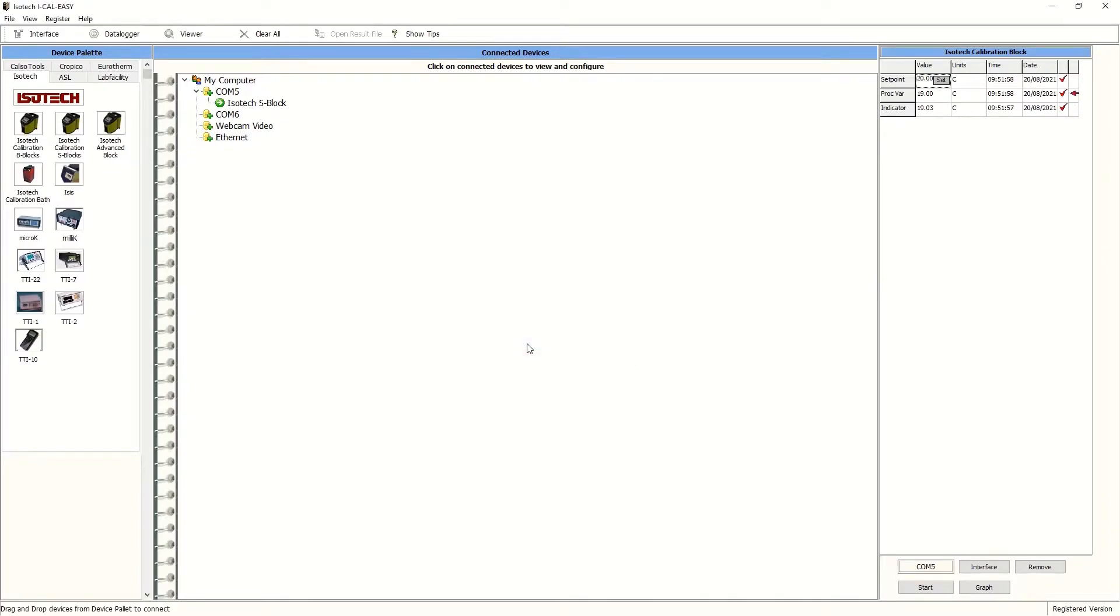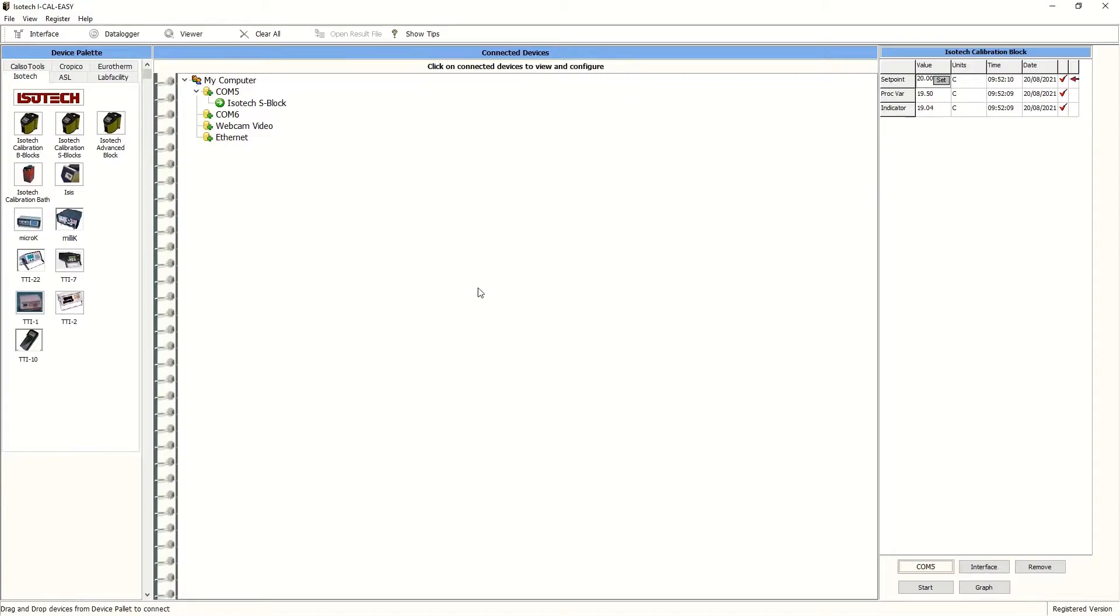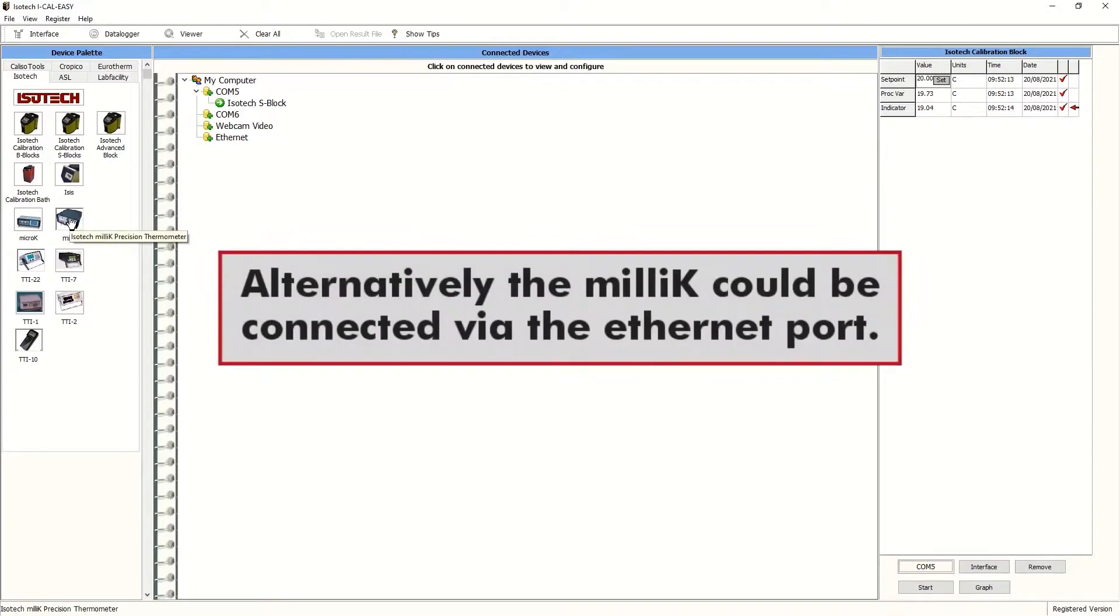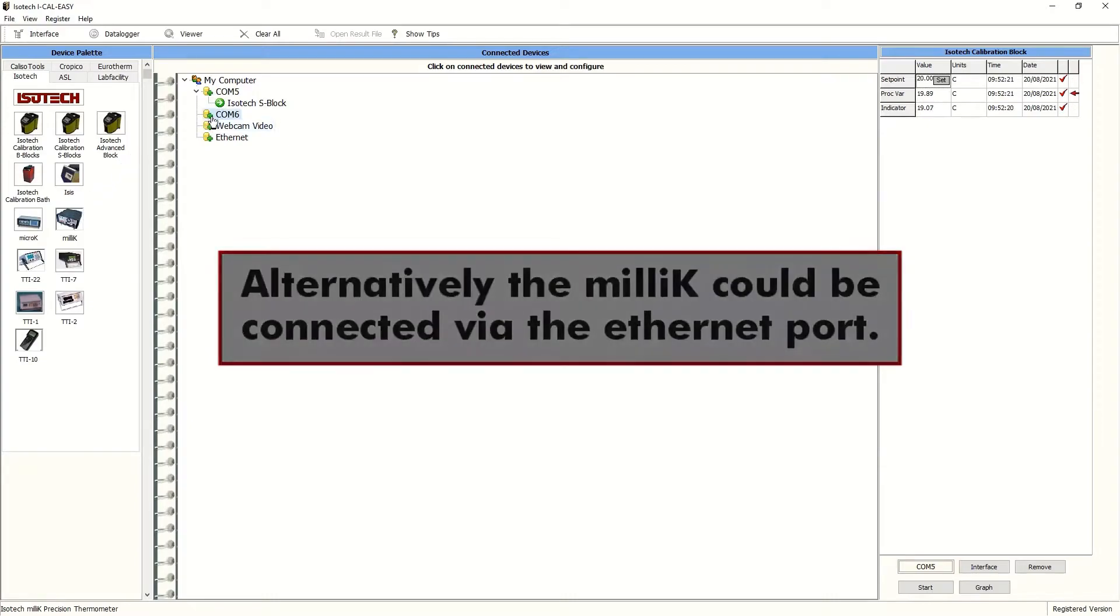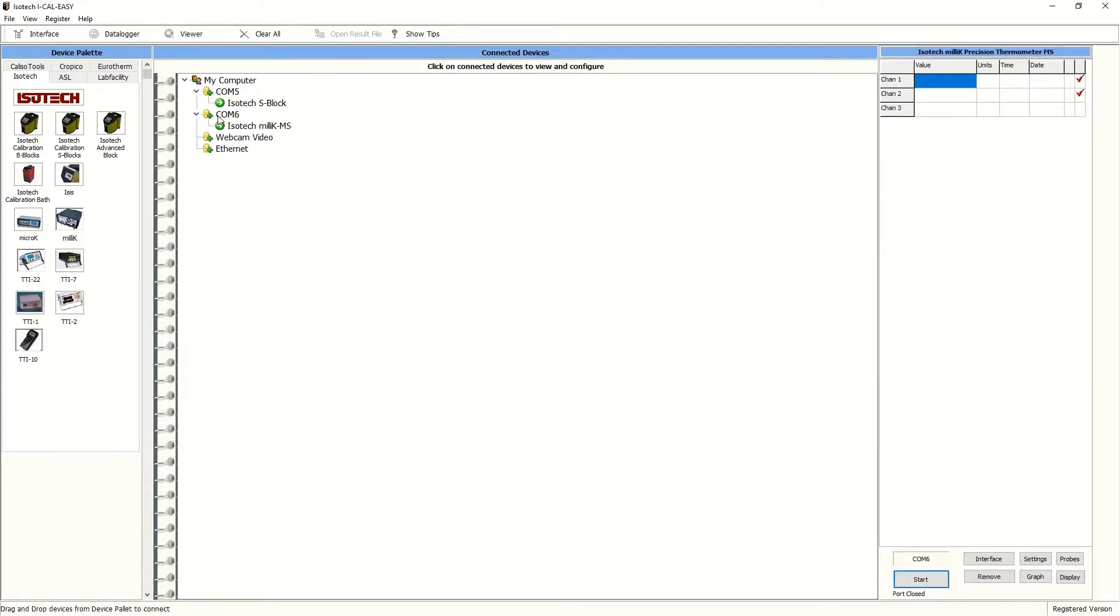Next we'll select the milliK. As before, we'll just move across to the image on the left and drag and drop that onto the next available COM port, COM port 6. Again, move down to the lower part of the screen and press start. As before with the dry block, this will open the COM port and bring the signals in.